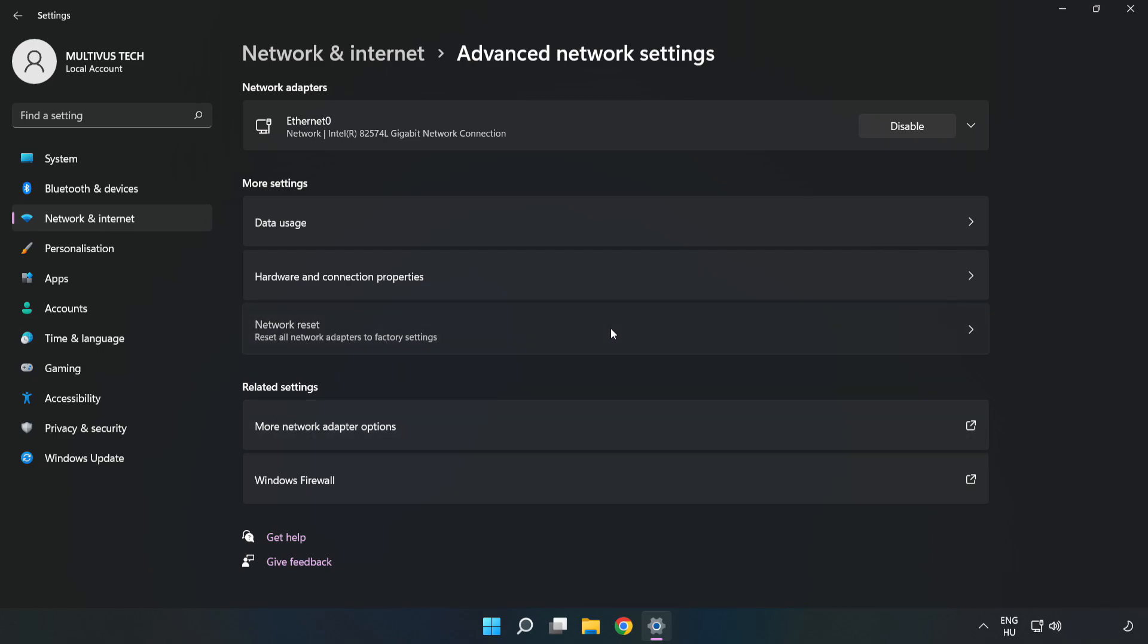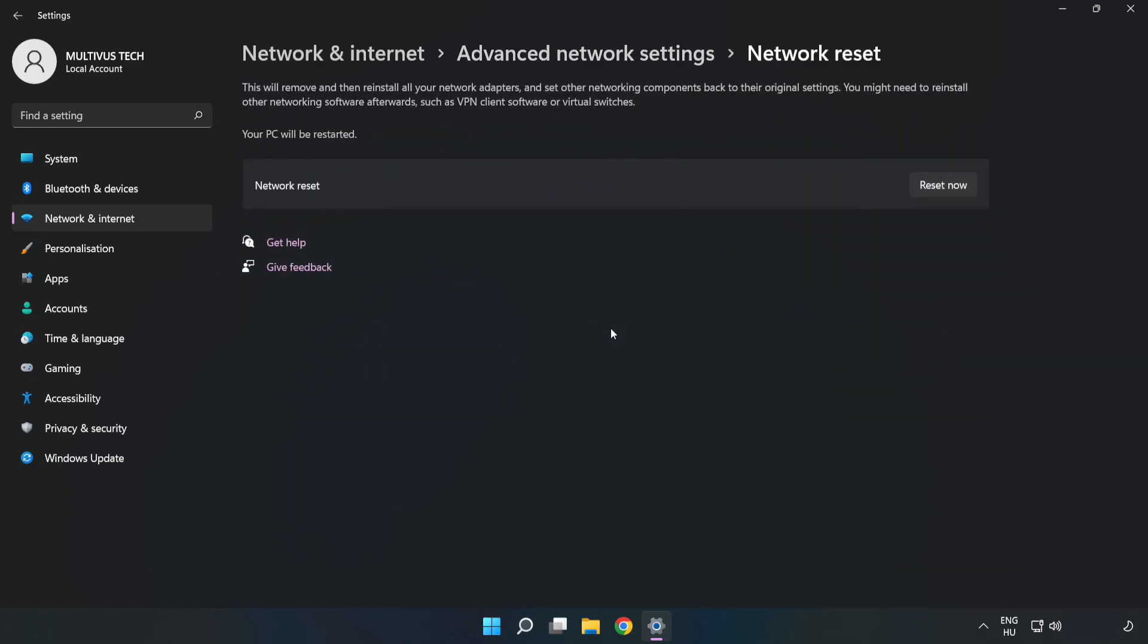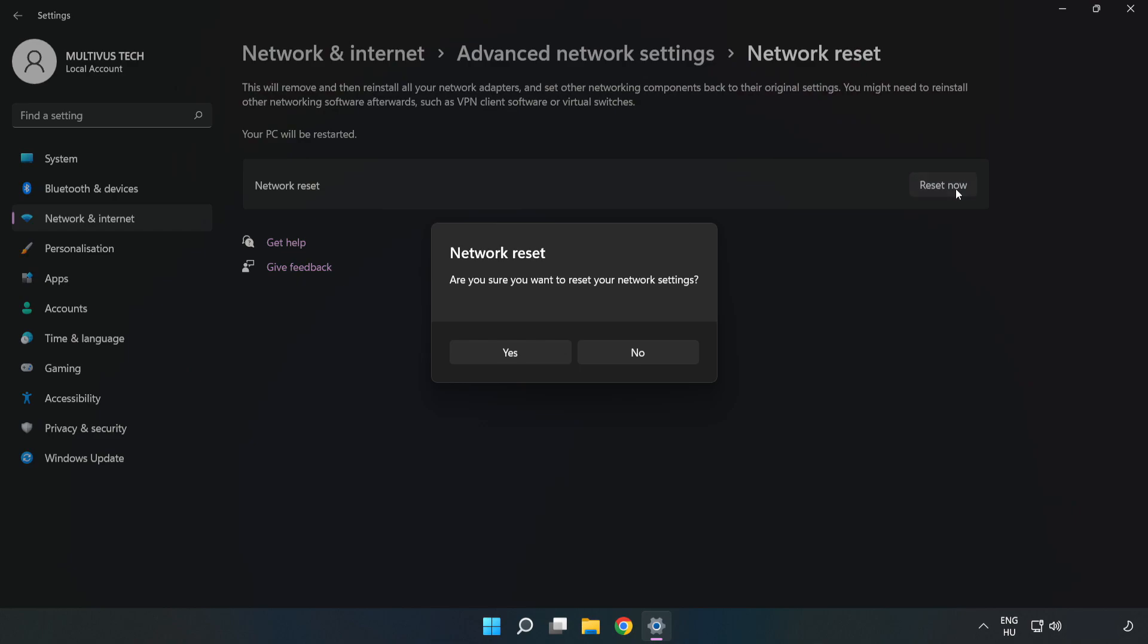Click Network Reset. Click Reset Now, then click Yes.